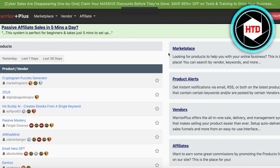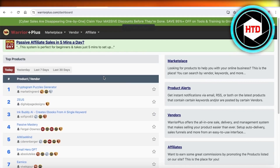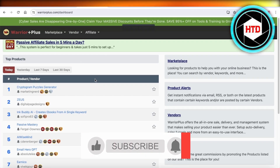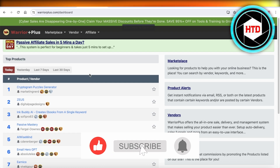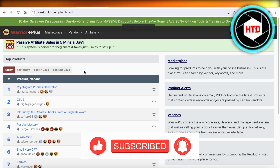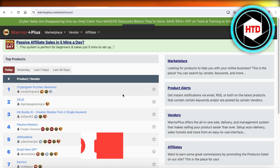I hope you guys found this video helpful and you are now able to get started with affiliate marketing on Warrior Plus. If you did find this video helpful, make sure to leave a like and subscribe to our YouTube channel. If you have any questions, queries, or thoughts, leave them in the comment box below — I would love to know what you guys have to say, and I'll catch you guys in the next video.